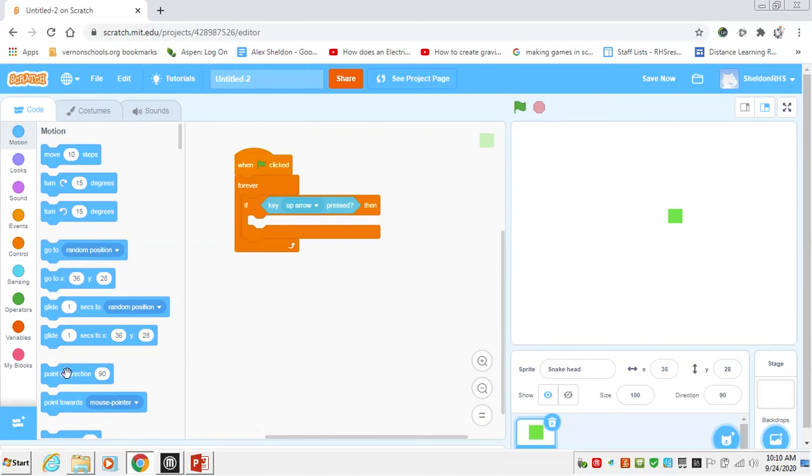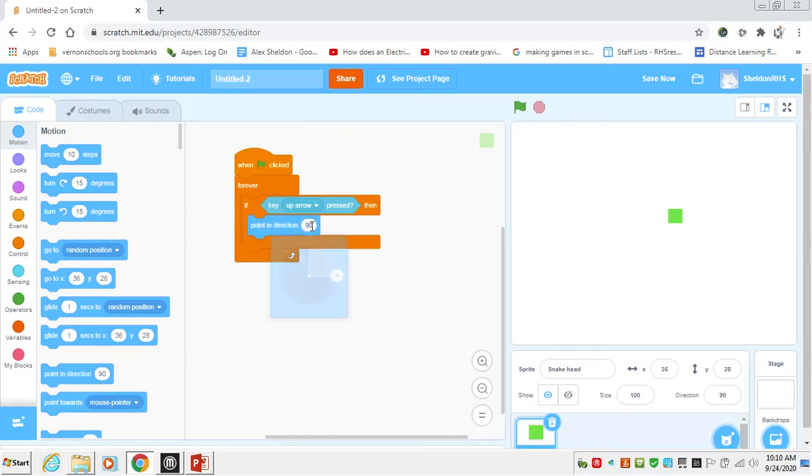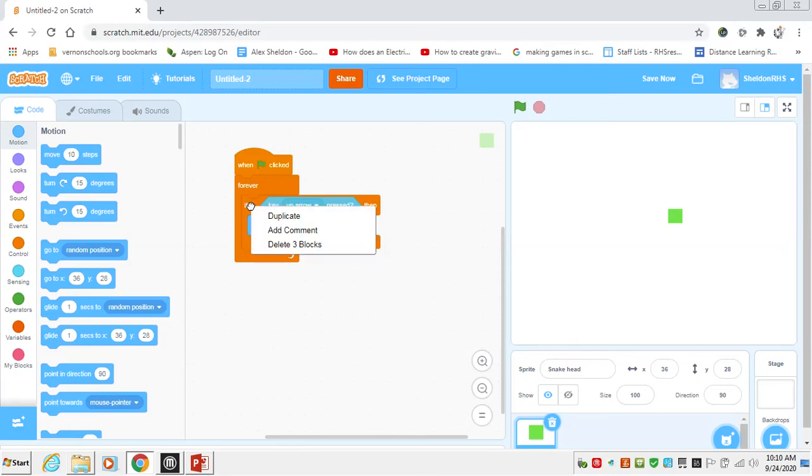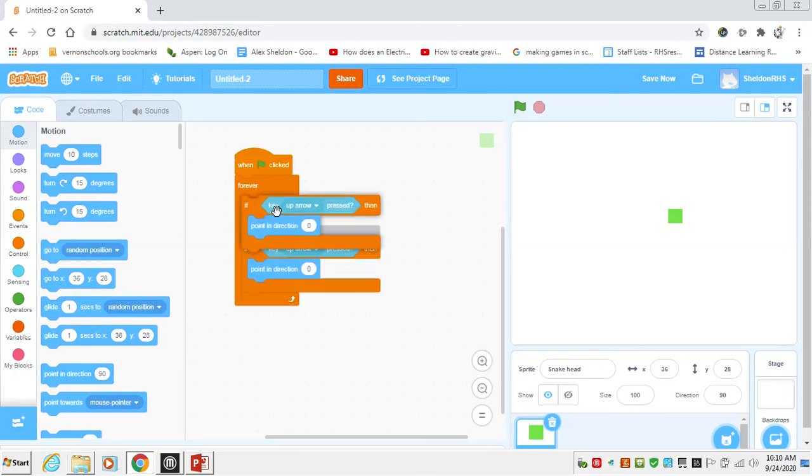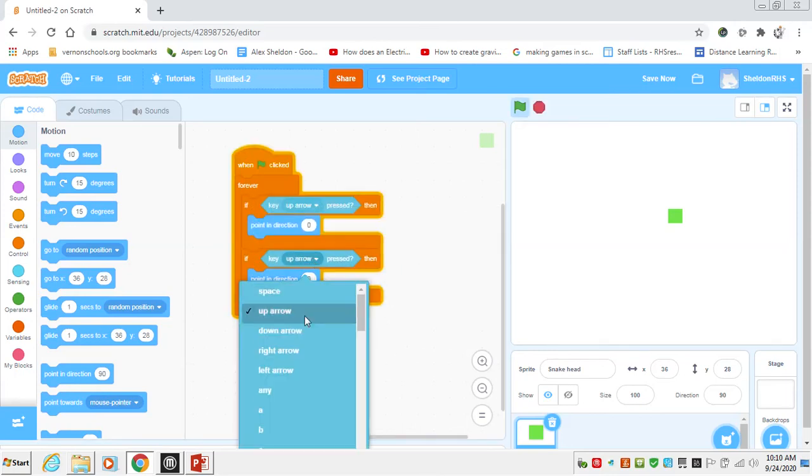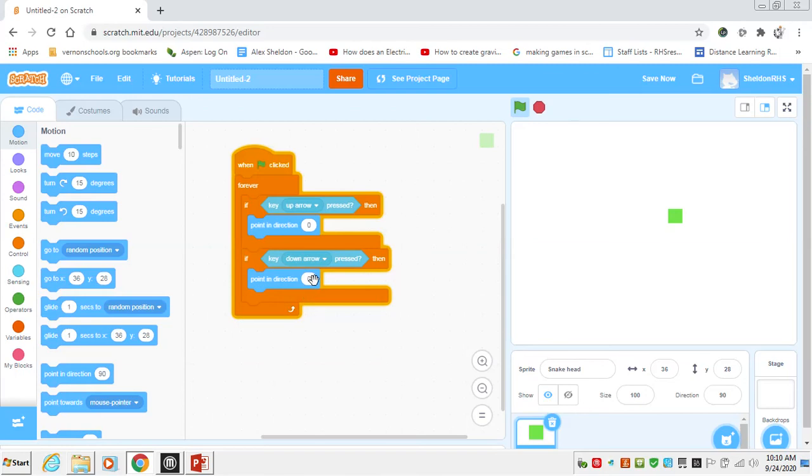We'll say point in direction up, or in this case zero. My up arrow, so we're going to need four of these, one for the down arrow, one for the left, and one for the right. Rather than hunt for all the commands, you can actually right click and go to duplicate, and just change some of the options on here. Down arrow would be down.